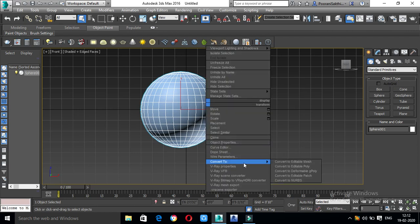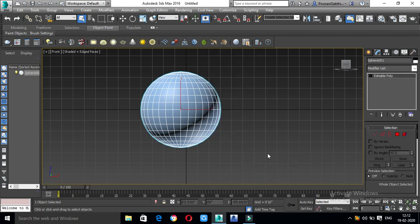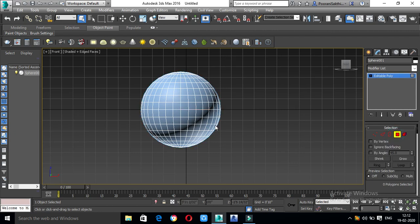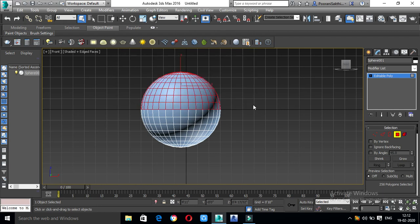Right-click, convert to edit poly. Now, let's select polygon. This is the first panel. Select and delete.